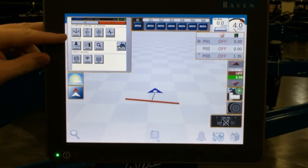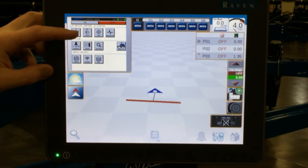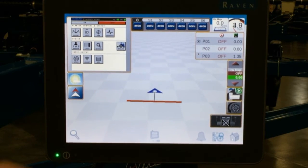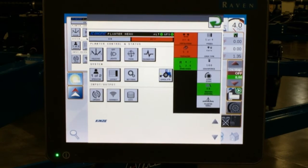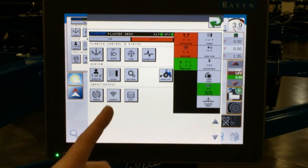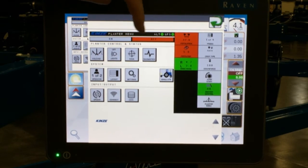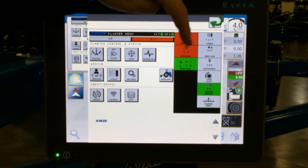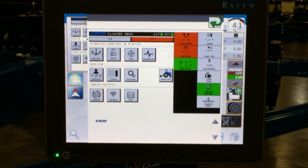Up here in the upper left-hand corner is our VT of our planter information. At any time you can come in here to access that by simply tapping on the box. It will expand out and you have all of your virtual terminal information for the planter — master on/off, all of your population boxes, page information, crop type, etc. — all accessible.